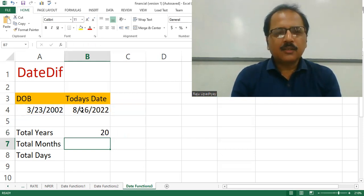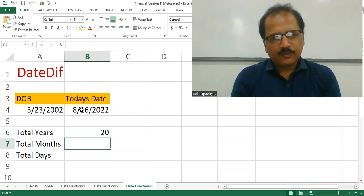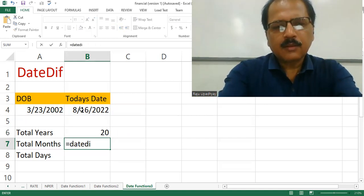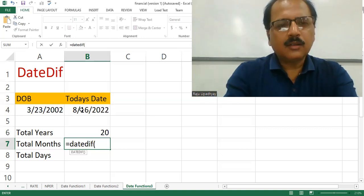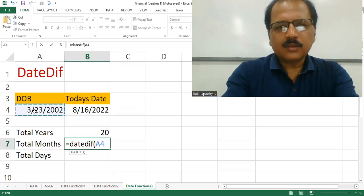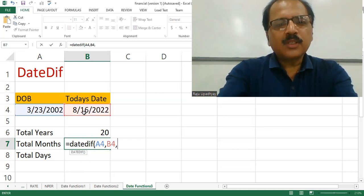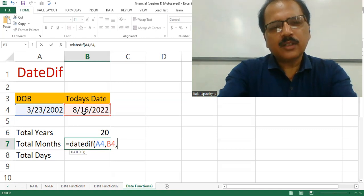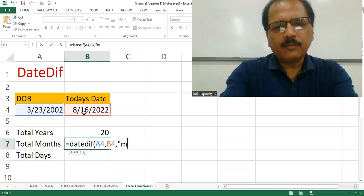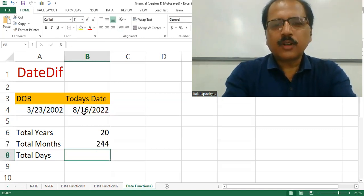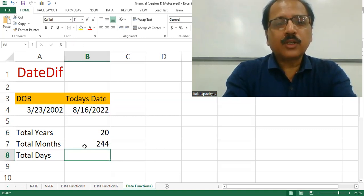Now we want to find how many months he has passed in his life. Again, we use the same DateDiff function. We take his date of birth as the first parameter, today's date as the second parameter, and write M to find how many months he has passed so far. Hitting Enter, we get 244 months — meaning he is 244 months old.